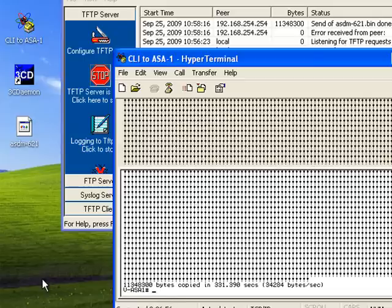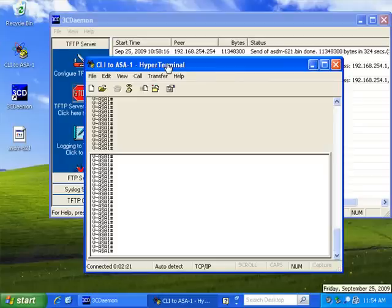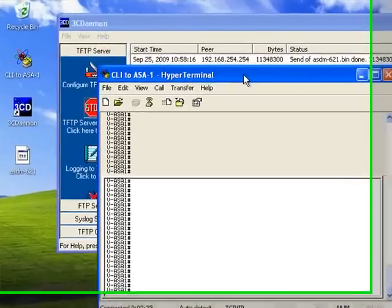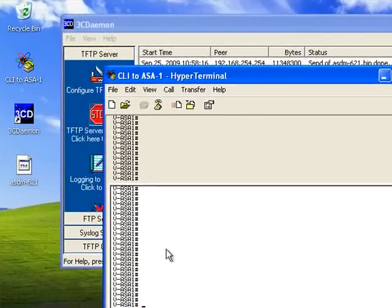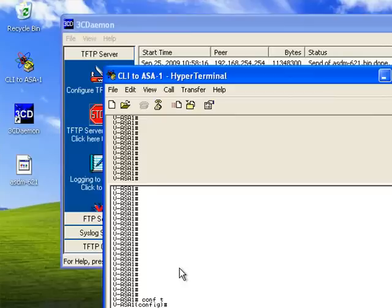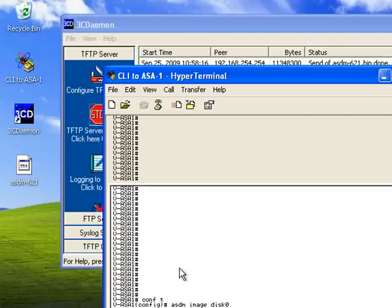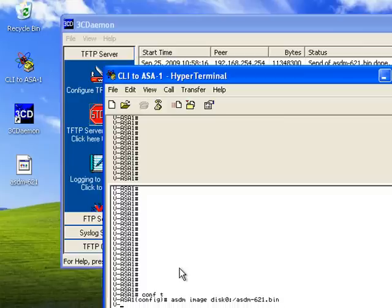Now what we're going to need to do is to turn it on and enable it. So, in Configure Terminal Mode, we're going to tell it that its ASDM image is in Flash. So, it's on disk zero. And it's called ASDM-621.bin. Okay, now it knows where it is, we need to turn it on.